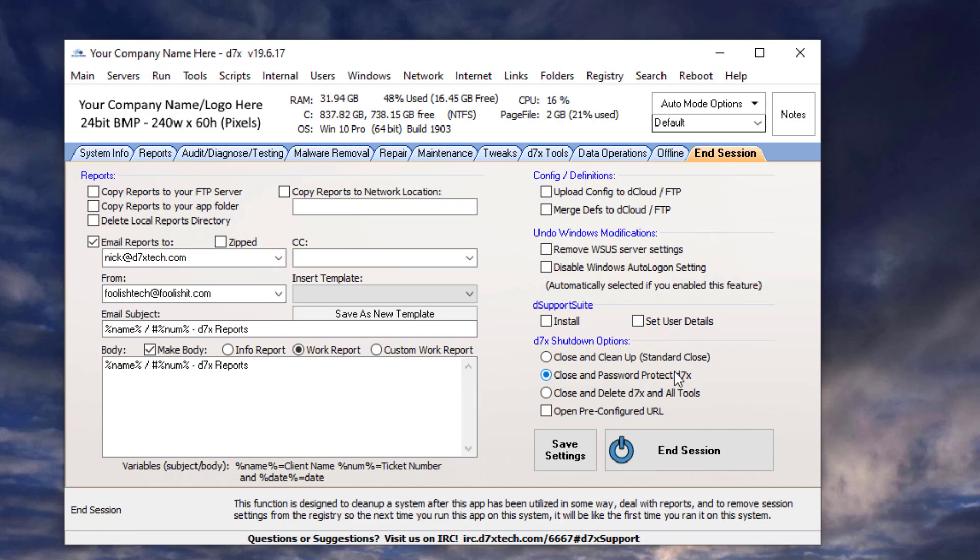And finally, we have close and delete D7X in all tools. And I'm going to choose this option just to clean up and make sure everything deletes itself. I'm going to go ahead and save settings.